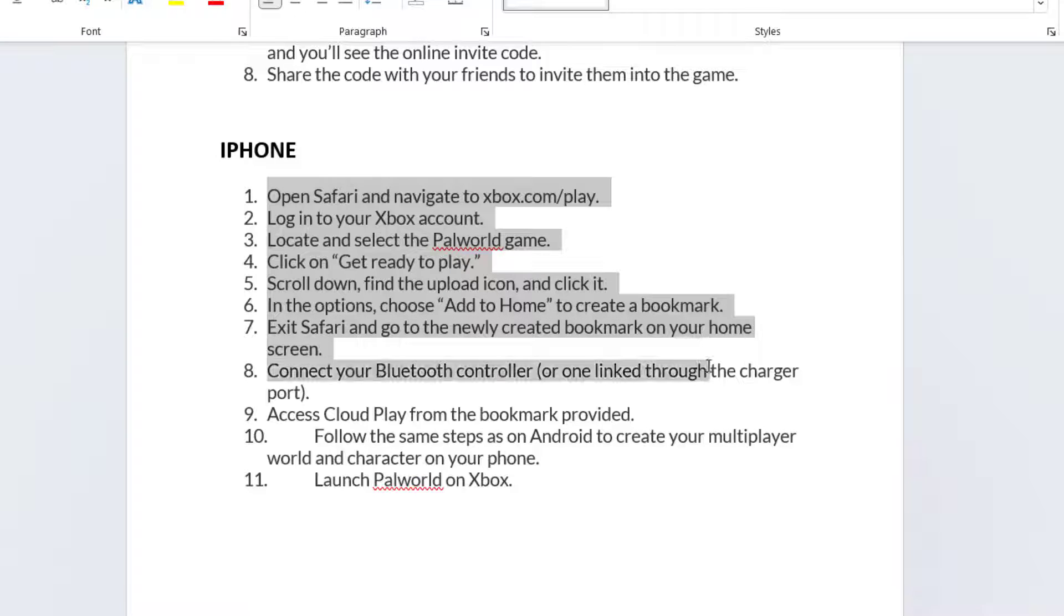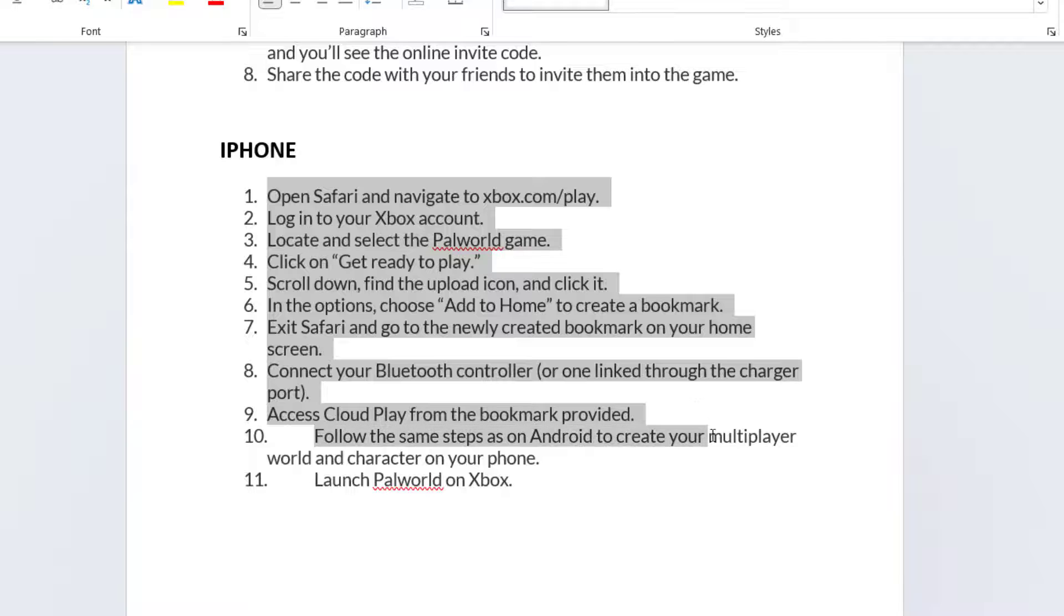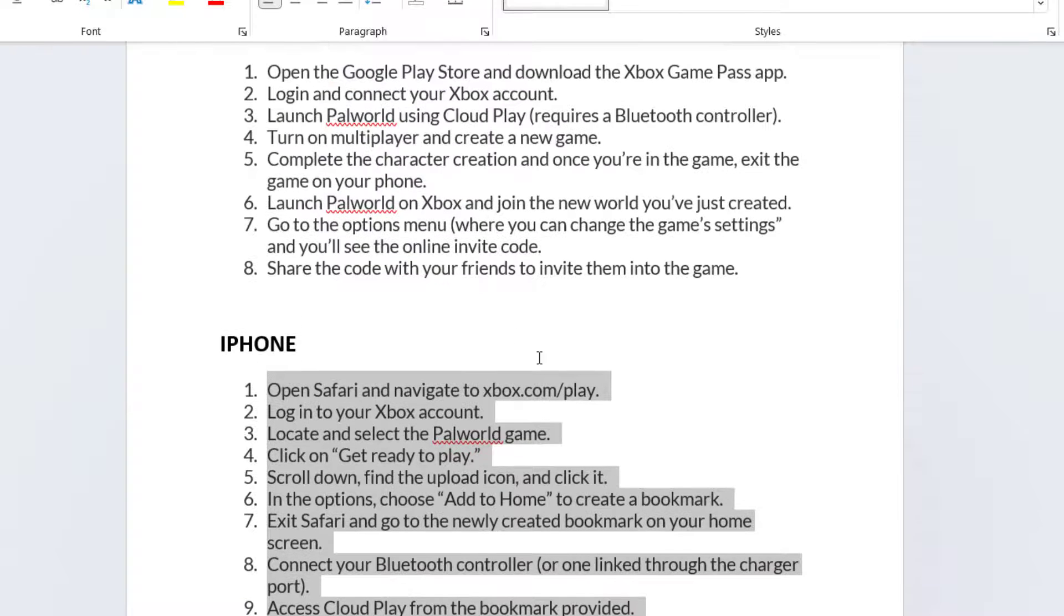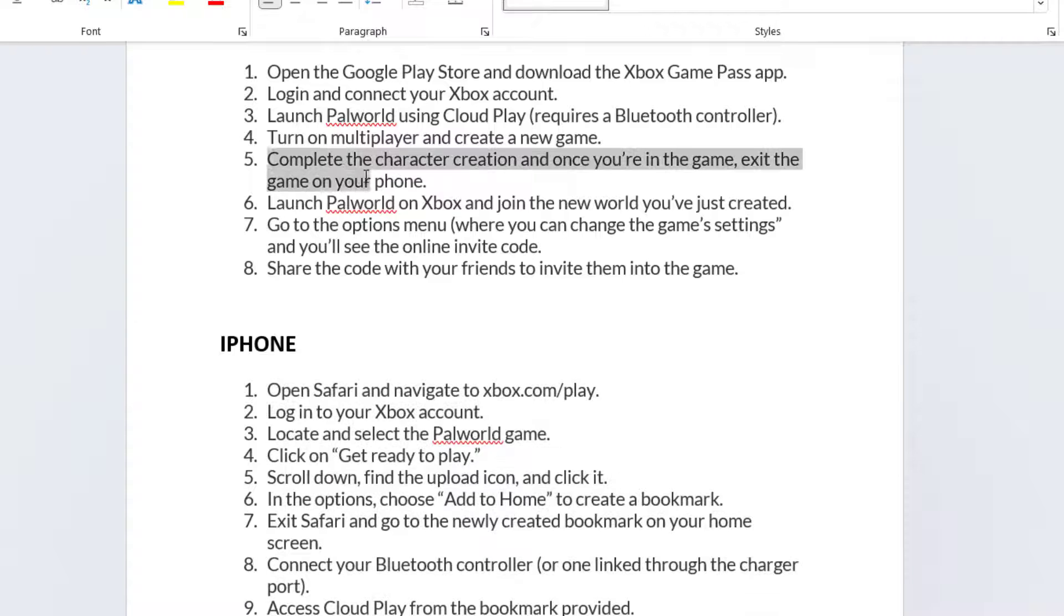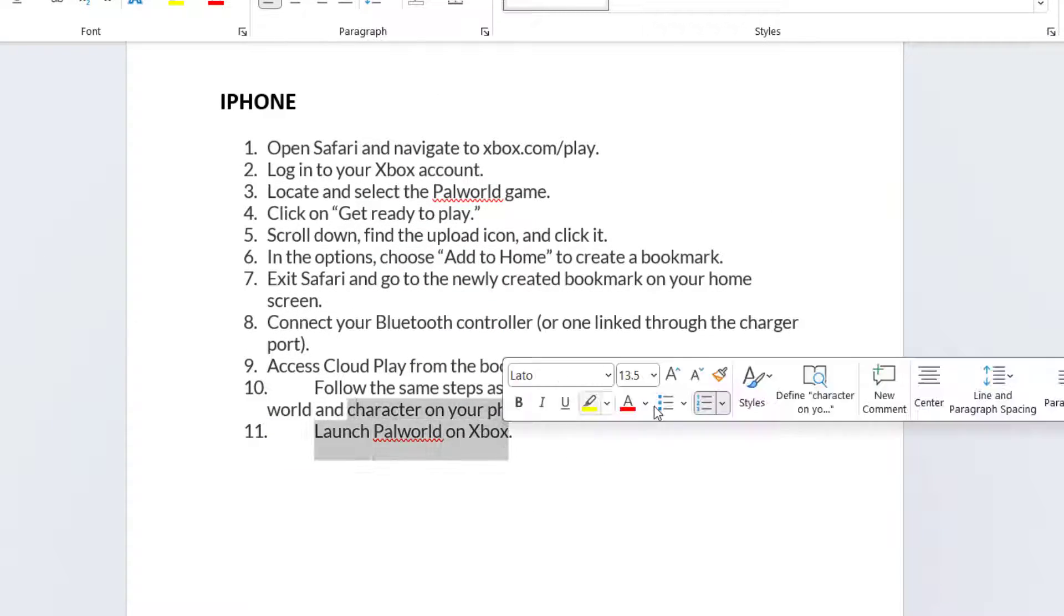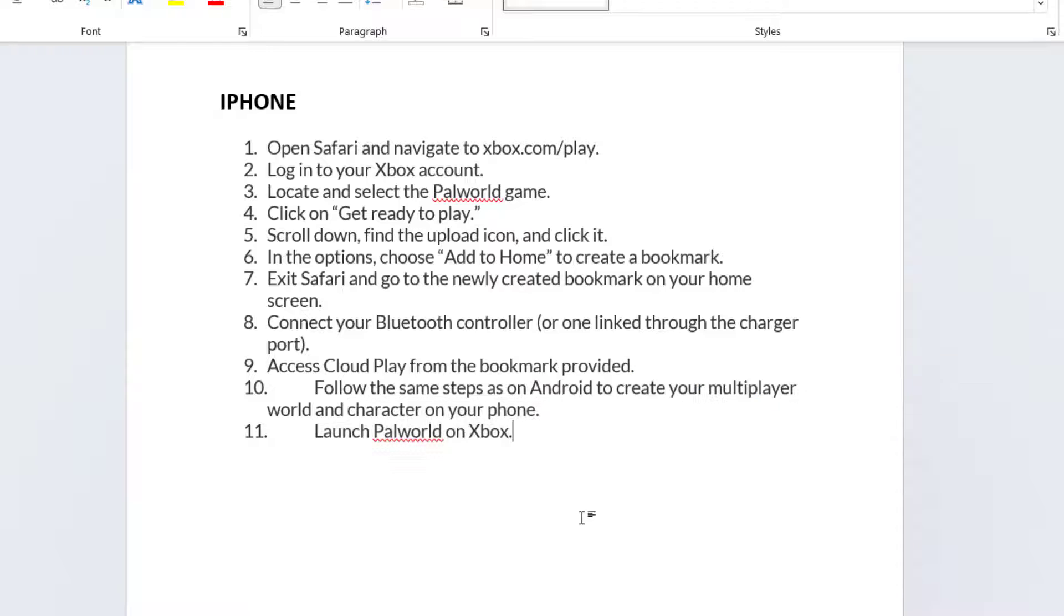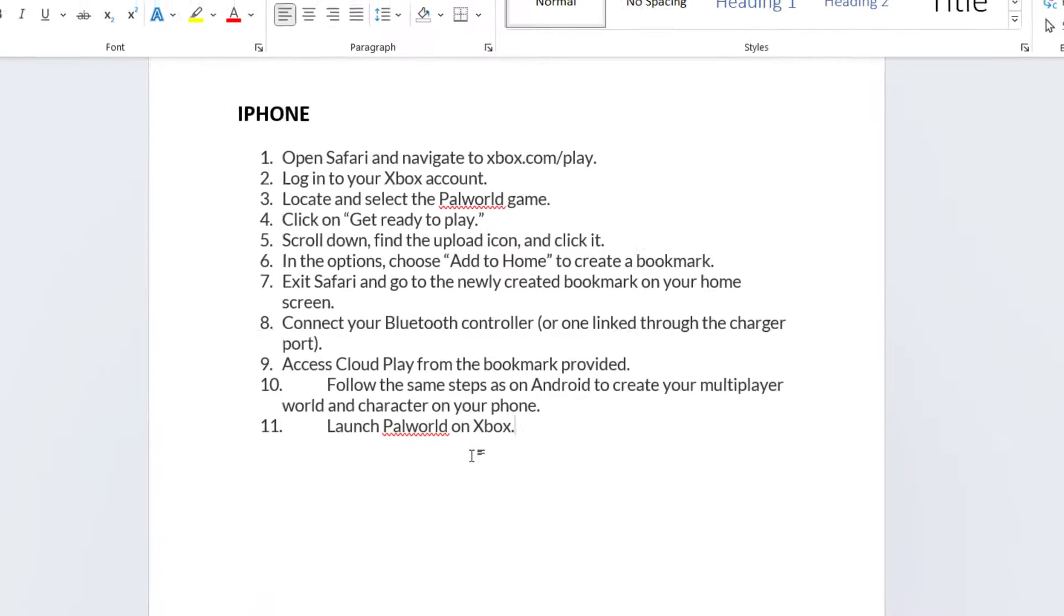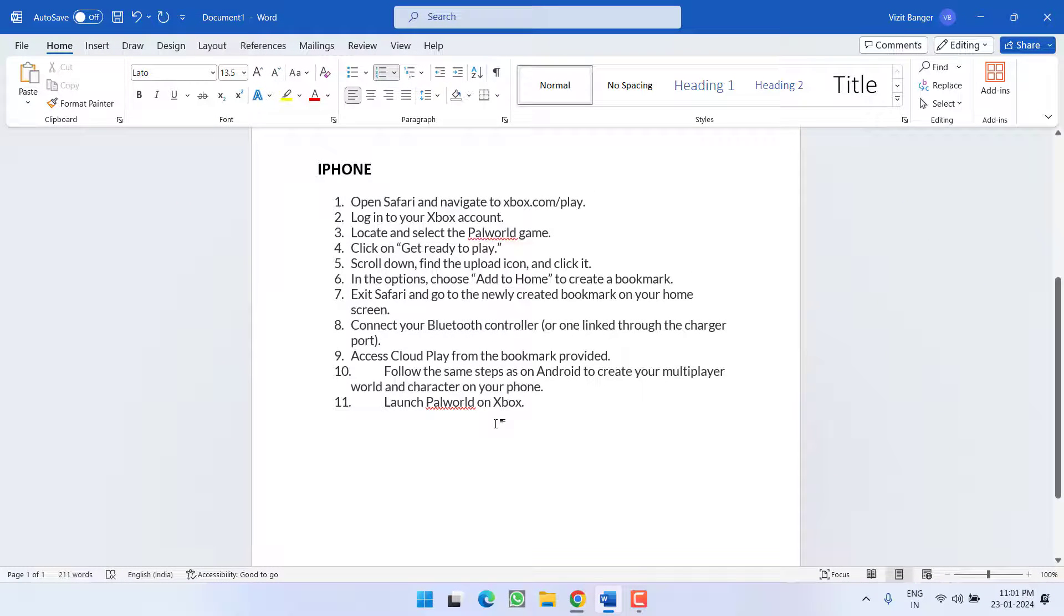Now go ahead and connect your controller and then choose the option Access Cloud Play. Now simply follow the same steps, logging in to the game, start the world as it is shown right over here. Complete character creation, exit the game and relaunch on Xbox. And this will completely fix out the issue of Pal World: your device cannot be used to host multiplayer matches.